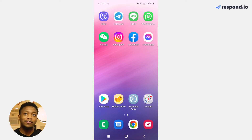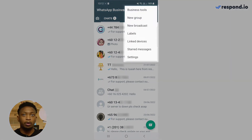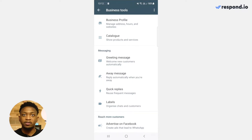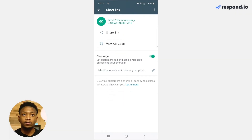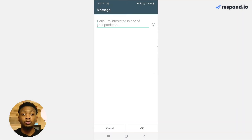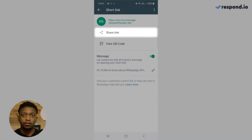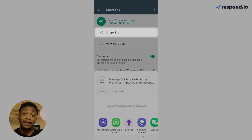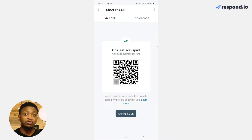You can create a WhatsApp link by using the free built-in WhatsApp link generator. To begin, tap on the triple dot on the top right and select Business Tools. Next, select Short Link and enter the optional pre-filled message. When you are done, tap on the green round icon to copy the link. You can share the link online and place your QR code in stores to get customers to message you.